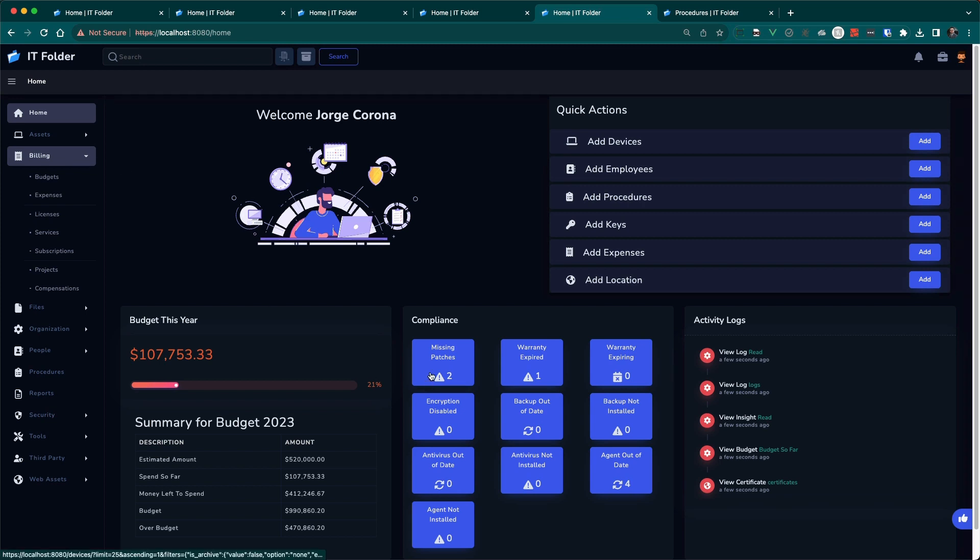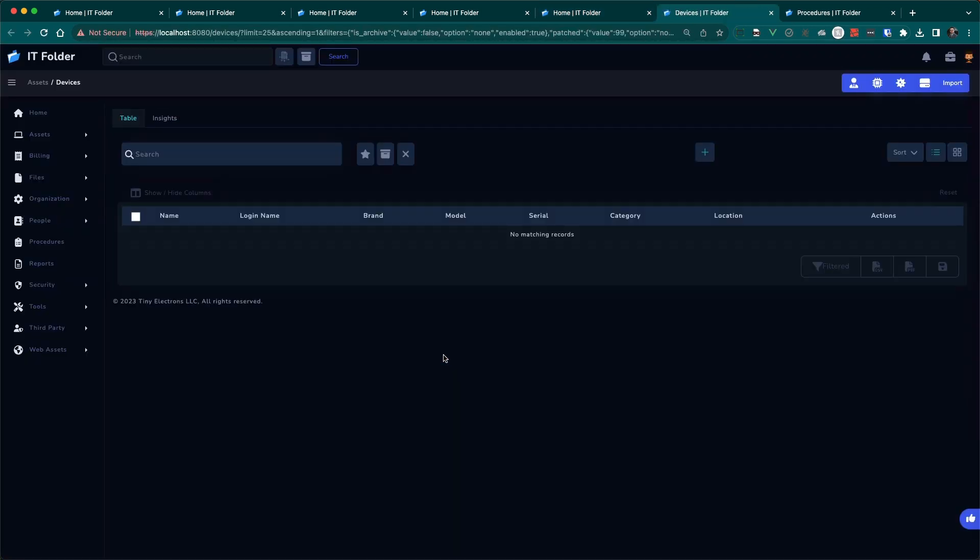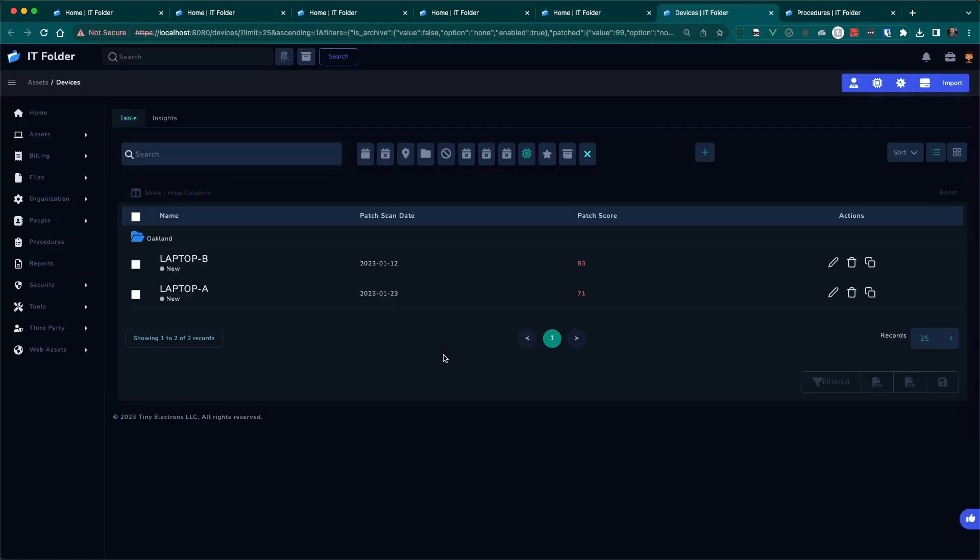Here it says missing patches. There's two. I click on this. It's going to bring a new window and show me these two assets. They're not compliant. They're missing patches. This information was either from Microsoft or I manually uploaded a spreadsheet once a month or once a week.